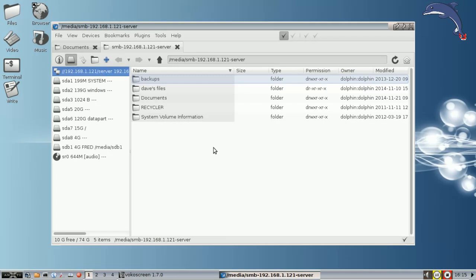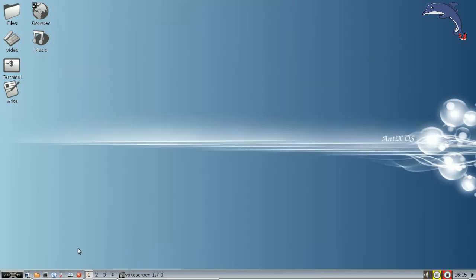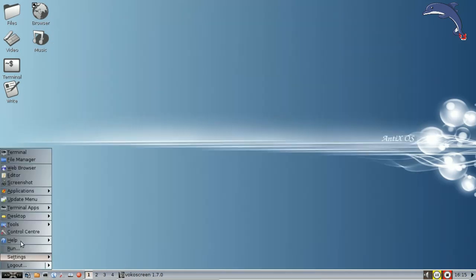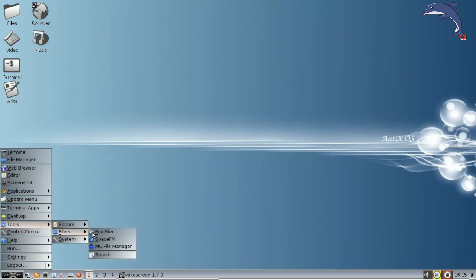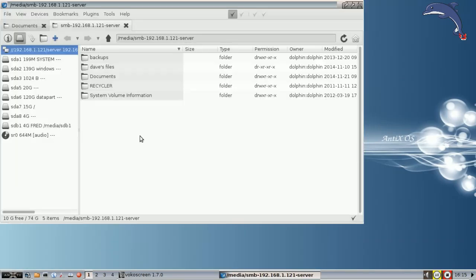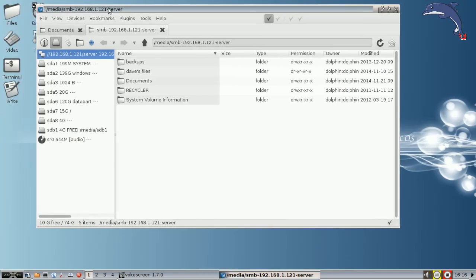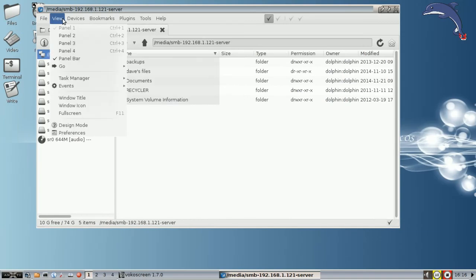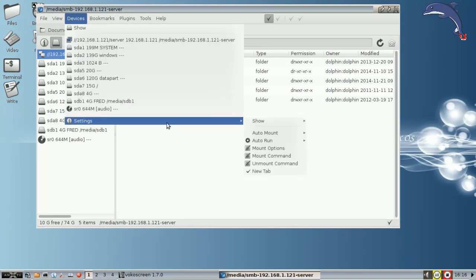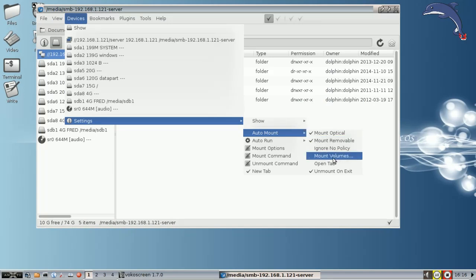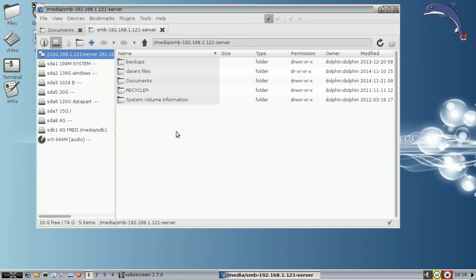Now one thing about SpaceFM, now that it's mounted, if I close the window by default, it will unmount the system. So I'll show you how it will close it and it will come back. Oh, actually it didn't. It's still there. Oh, that's interesting. So at any rate, oh, that's because we have the daemon running. If the daemon wasn't running, remember we started the daemon earlier, if the daemon wasn't running, anything you close when you exit the file manager would also unmount. So I'm going to go up here to devices and settings and auto mount. I'm going to uncheck unmount on exit. That way if we're not using the daemon and we mount something with SpaceFM, it will stay mounted. So there you go. That's how you add a...